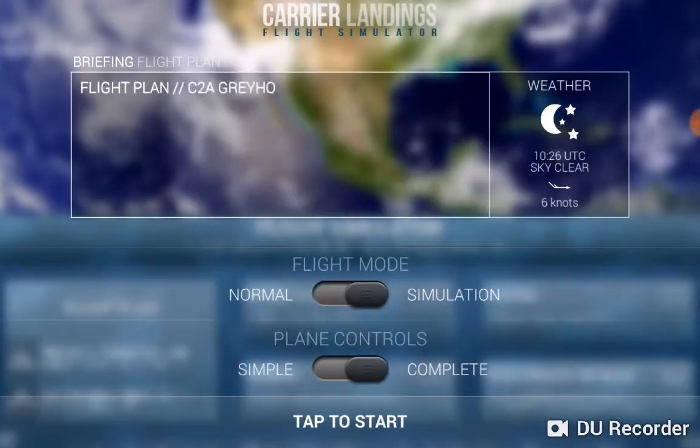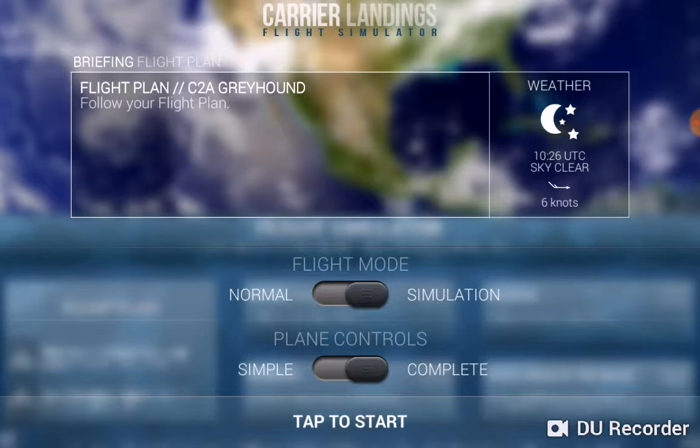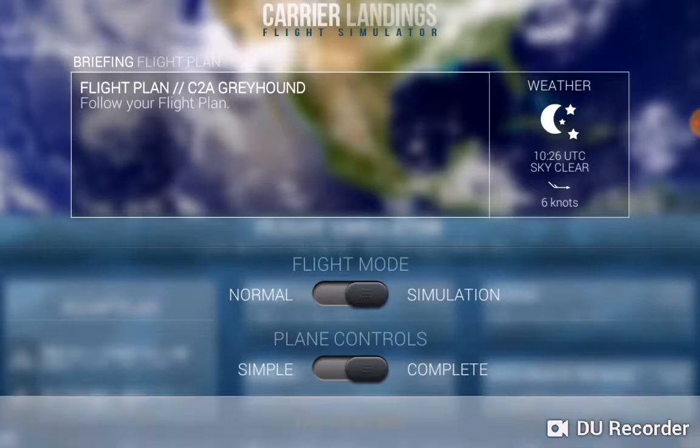It prompts you for simulation in complete mode. Simulation means all the parameters will be active. Complete means all your aircraft controls will be visible. Tap to start.